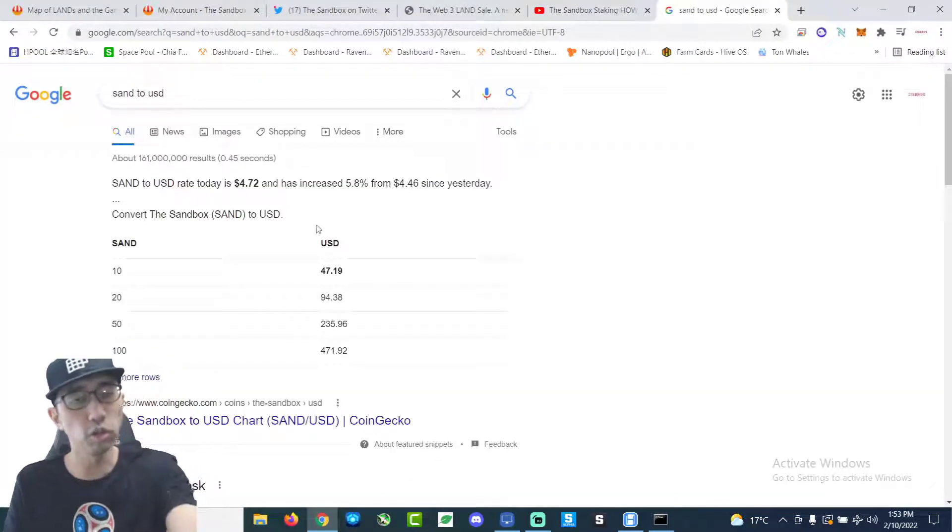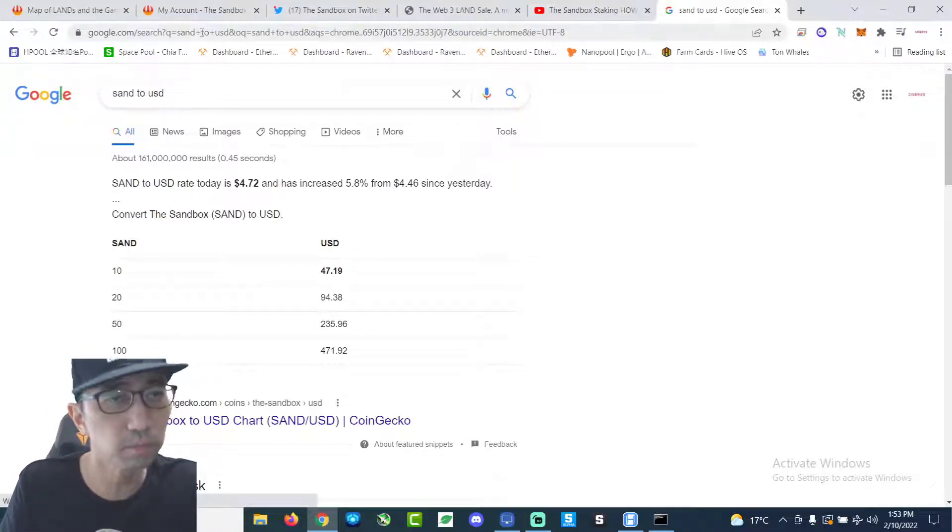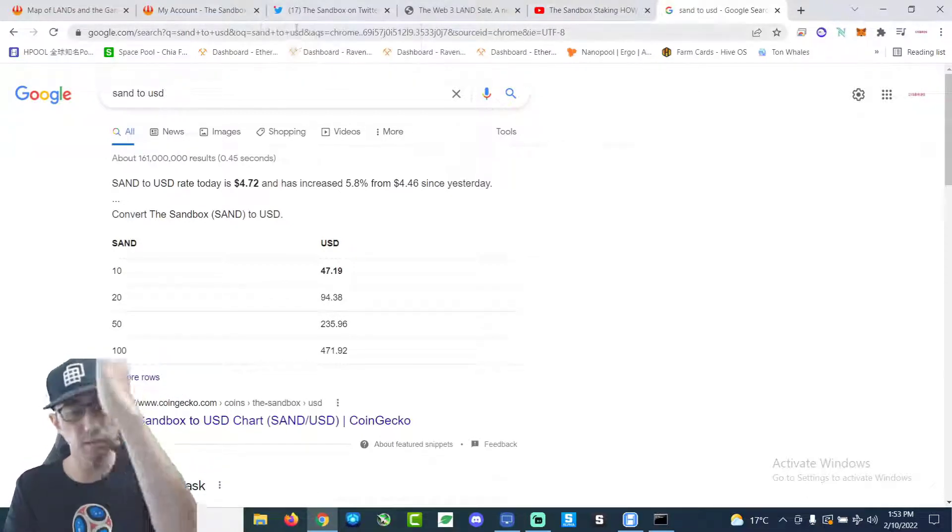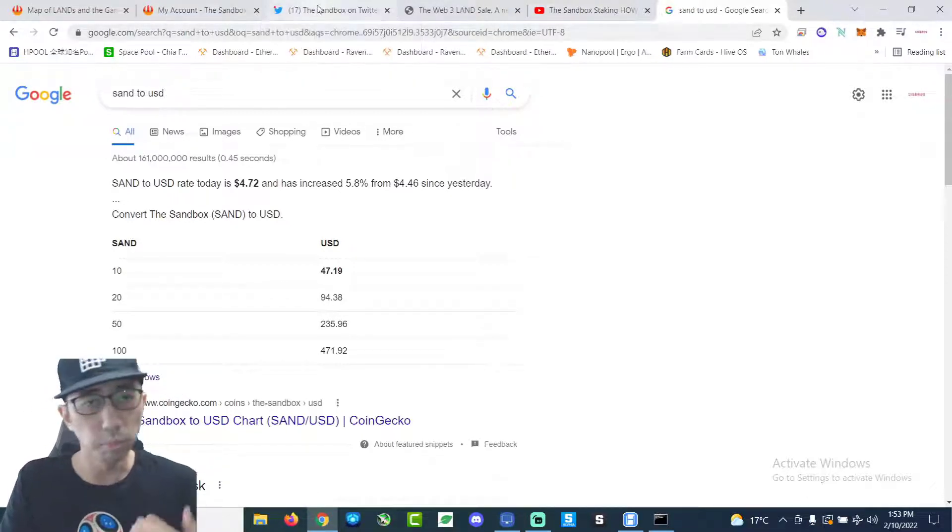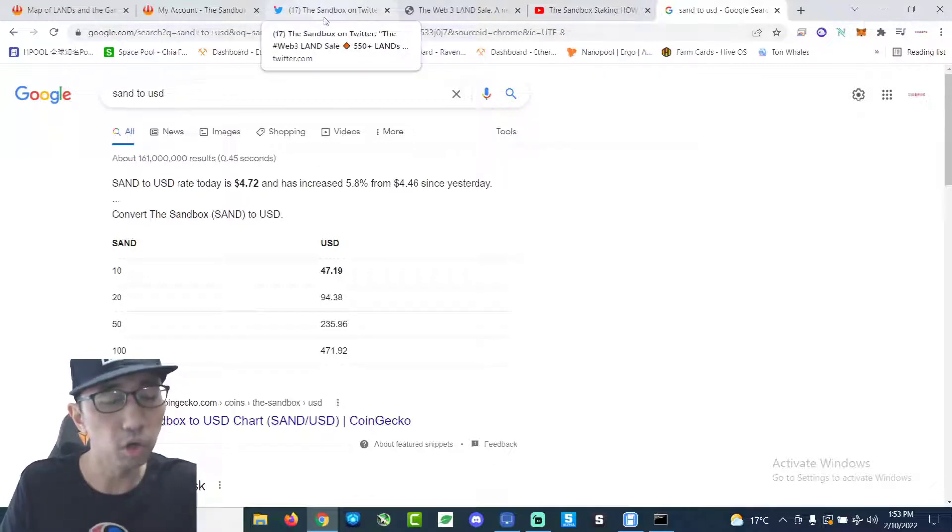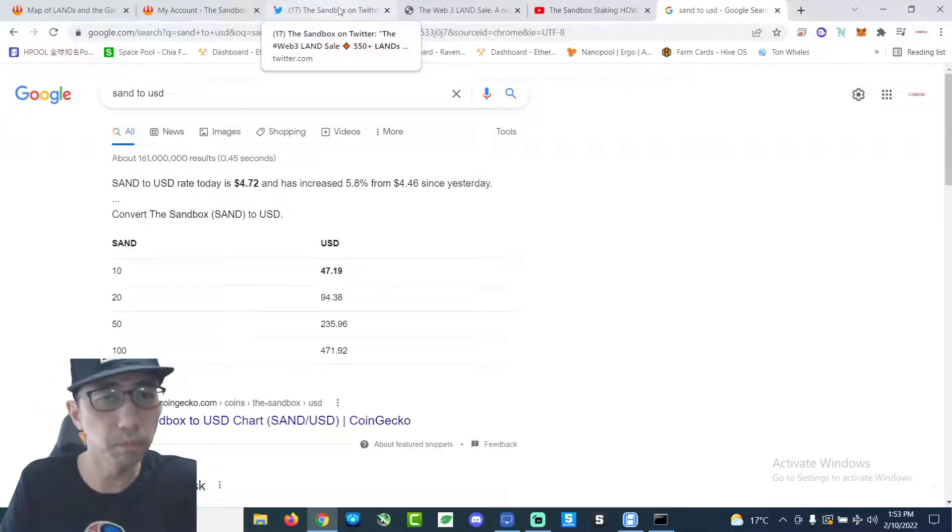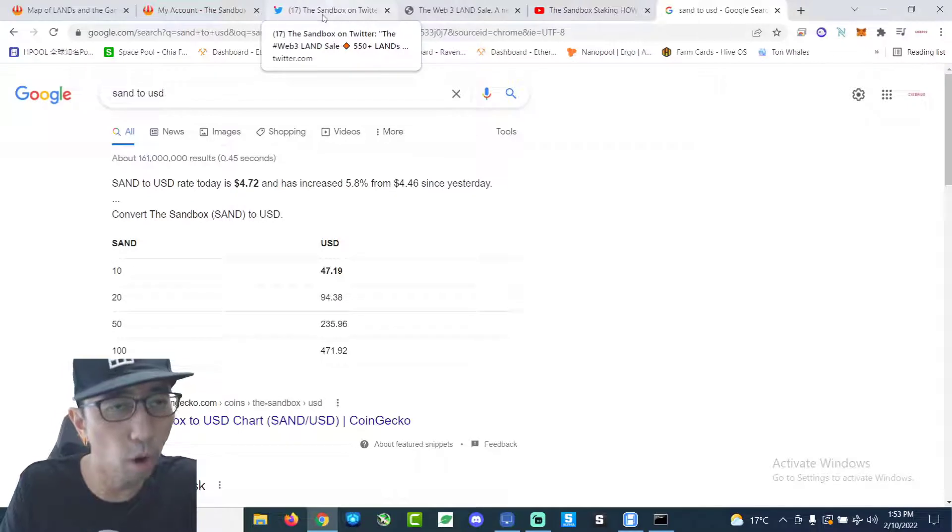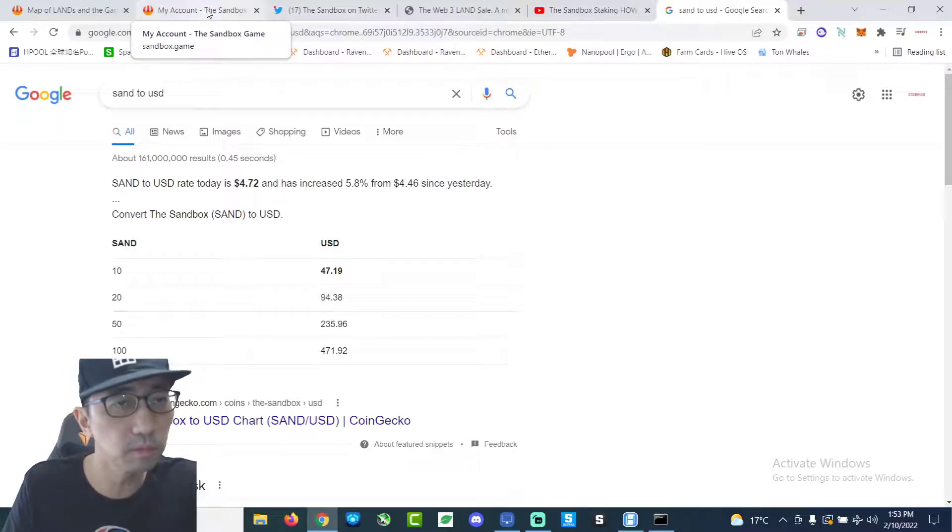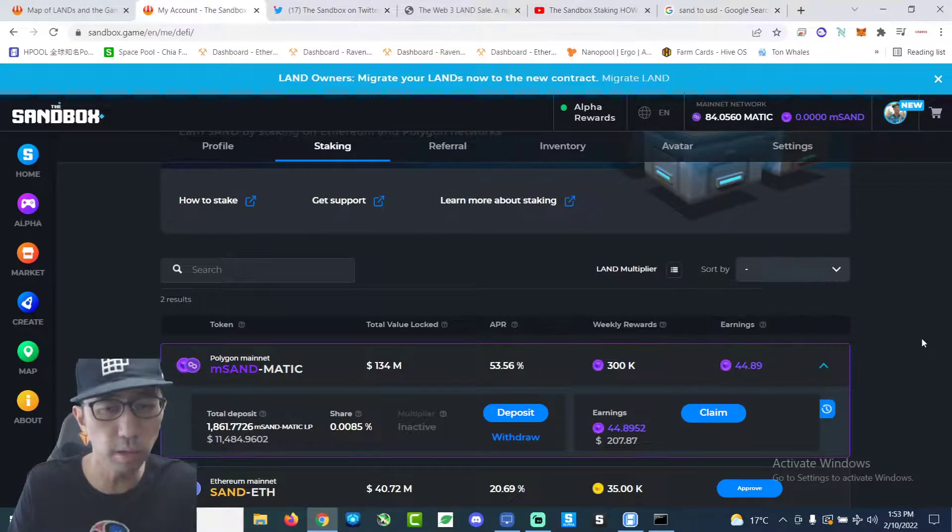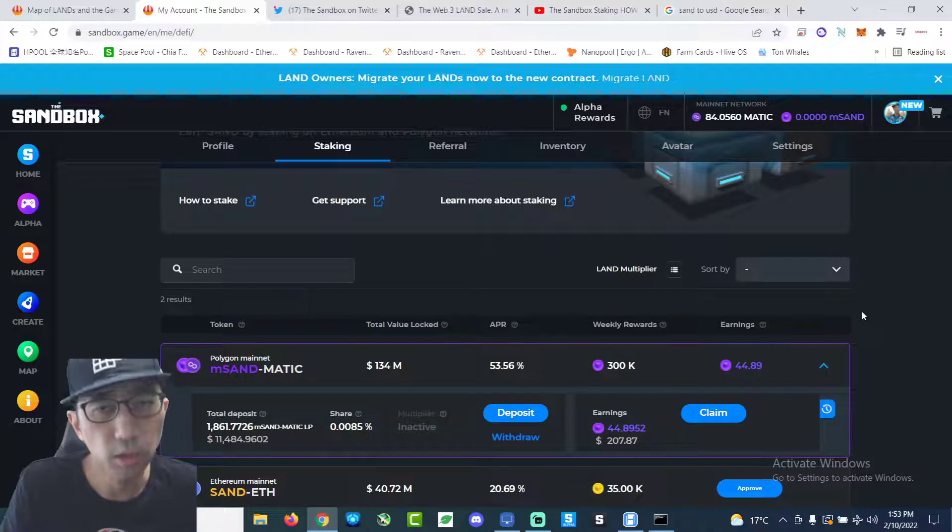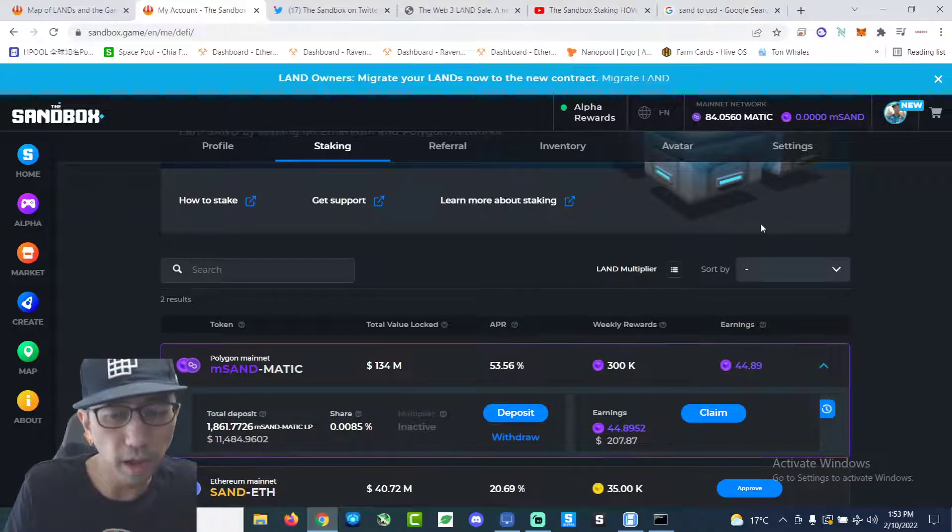It's about $4.72 right now, which is pretty good. It went up. We're on another crypto kind of bull run a bit. A bit of a bull run lately. Everything went back up, which is good.